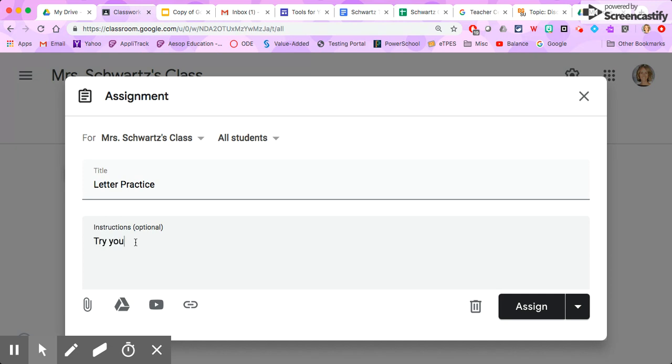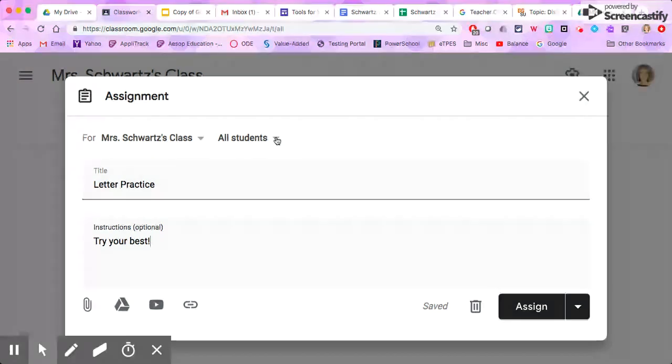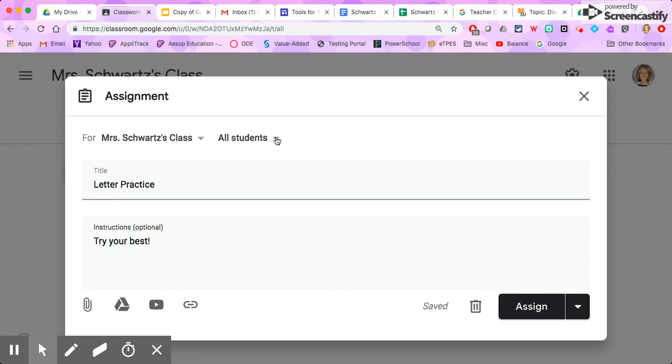Now one of the cool things about Google Classroom is it makes it really easy to differentiate. So you can see up here that I can select if I want to assign this to all students, or if I wanted to just assign it to a particular set of students I could do that as well.